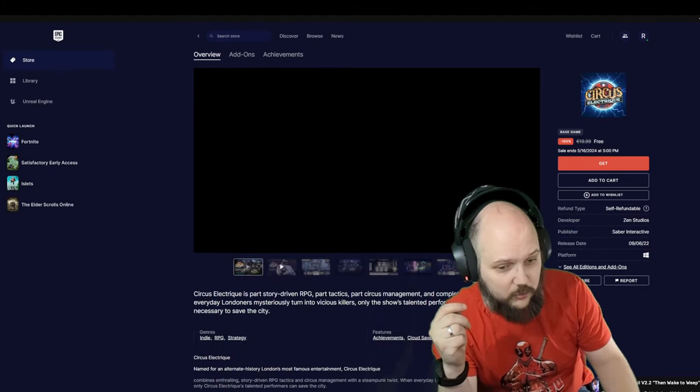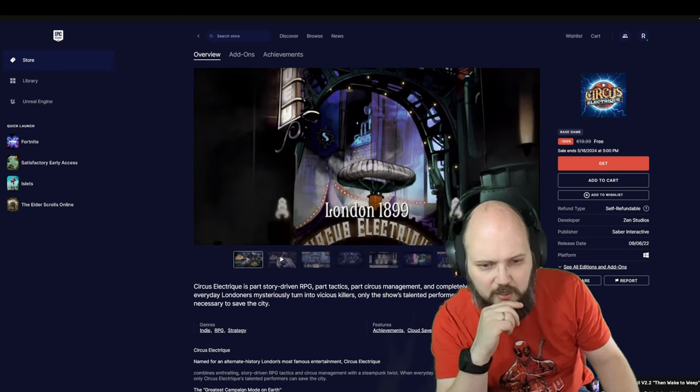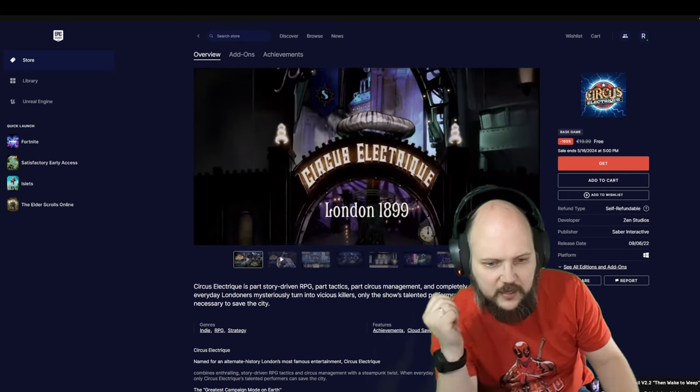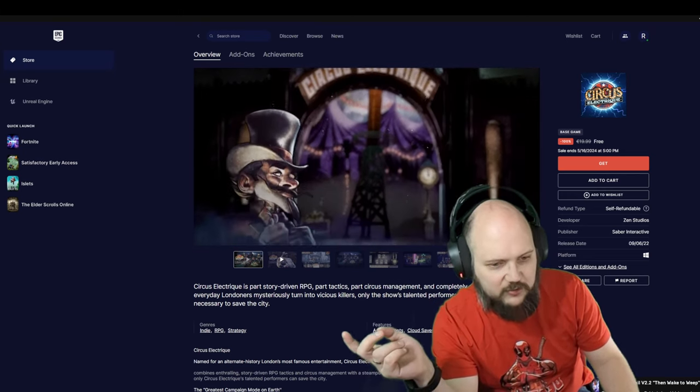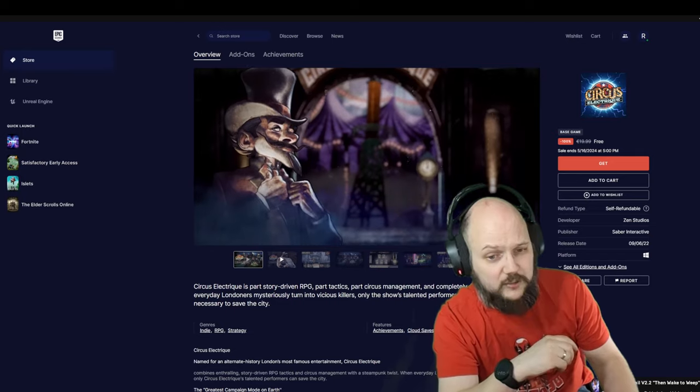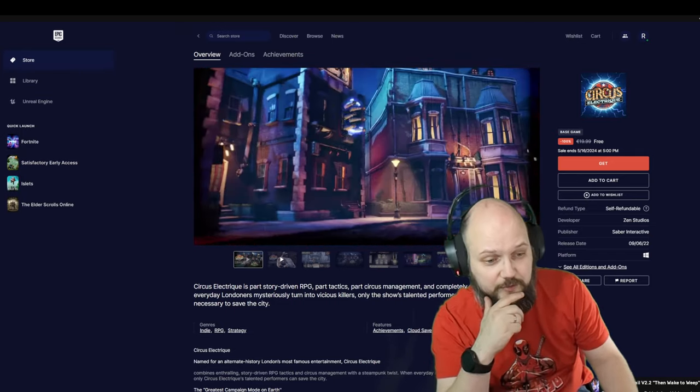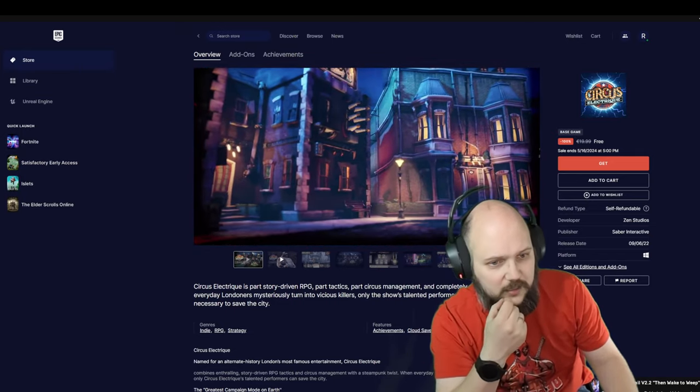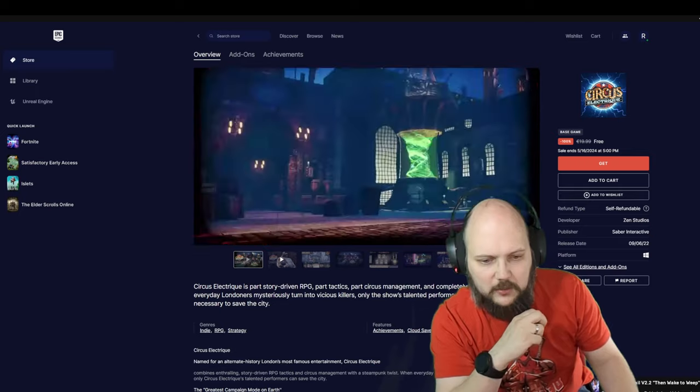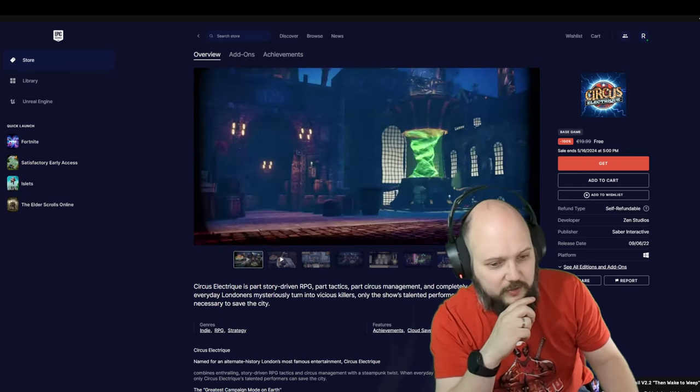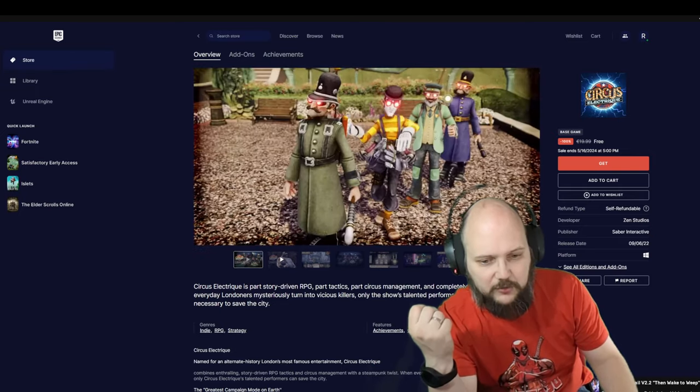It's a game that's normally 20 euros. London 1899, a story-driven RPG with tactics and circus management—that intrigues me for some reason. When everyday Londoners mysteriously turn into vicious killers, only the show's talented performers possess the skills necessary to save the city.